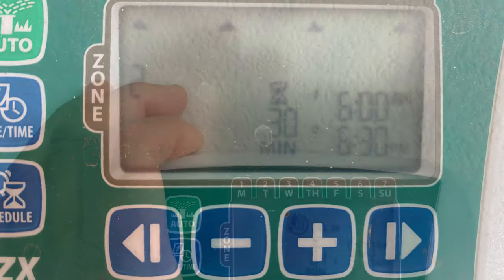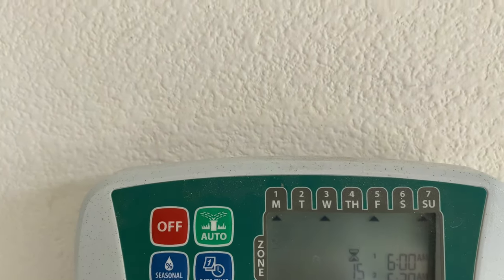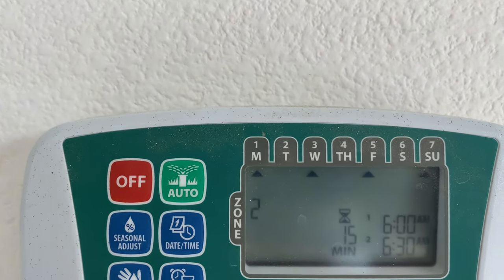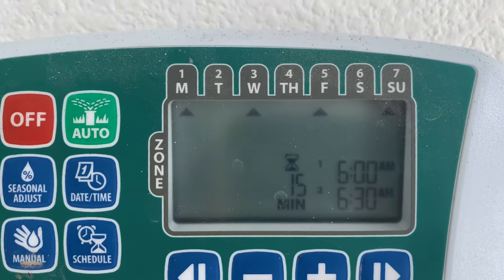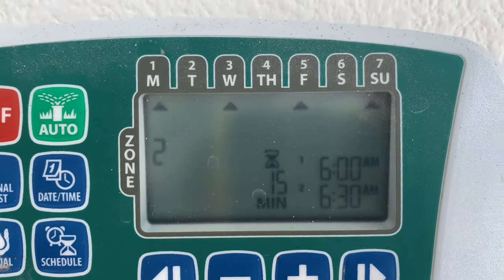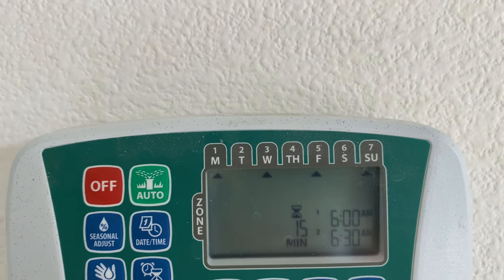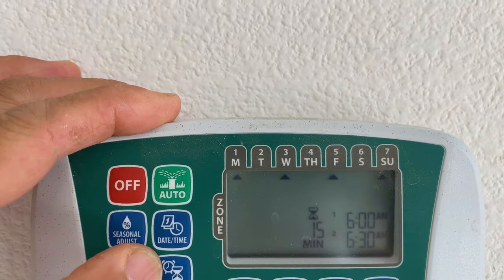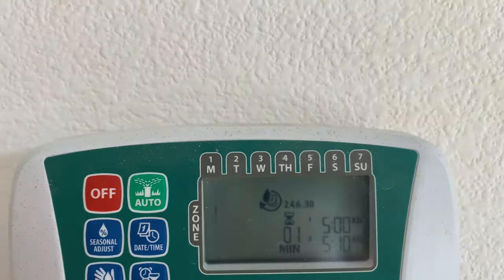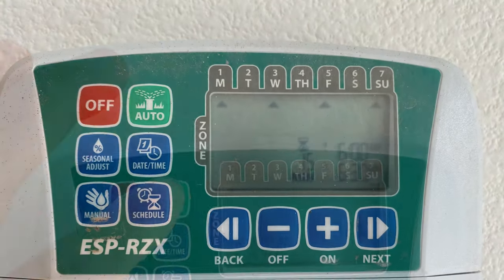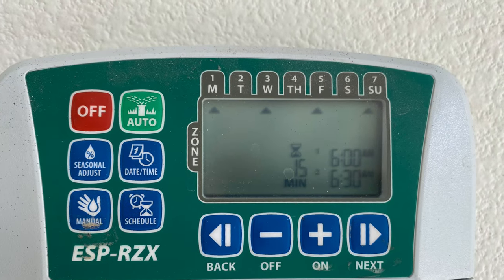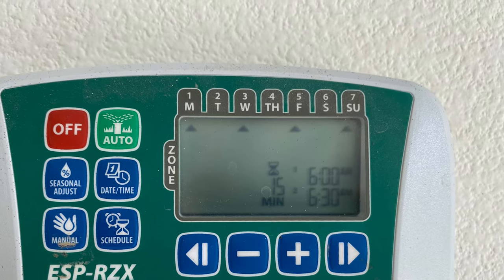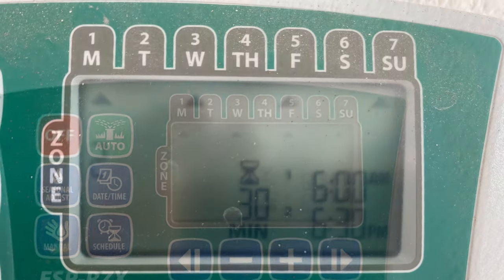So I changed the schedule to Monday, Wednesday, Friday, Sunday — early morning, 6 a.m., for half an hour. This should be good to improve the wet situation.